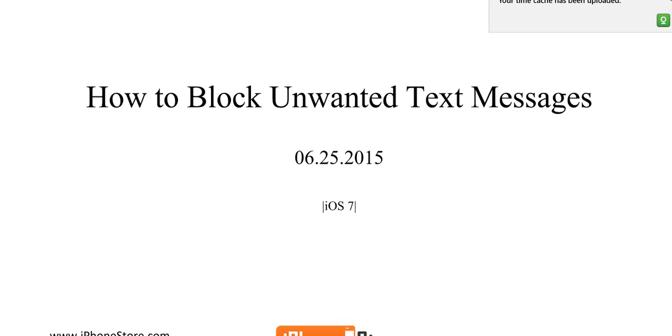Hi, welcome to iPhoneStore.com. Today, I'm going to teach you how to block unwanted text messages on your iPhone.